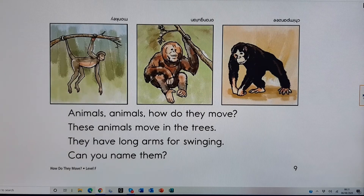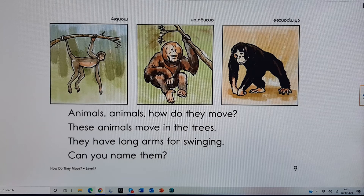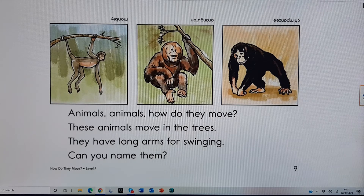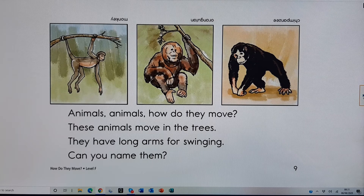Animals, animals, how do they move? These animals move in the trees. They have long arms for swinging. Can you name them? Chimpanzee, orangutan.